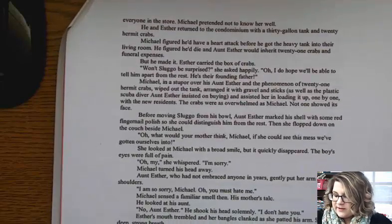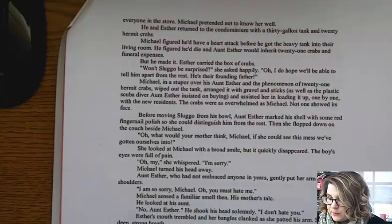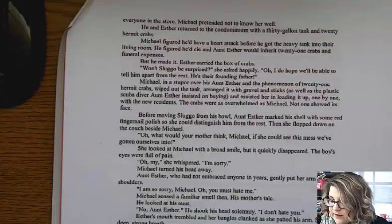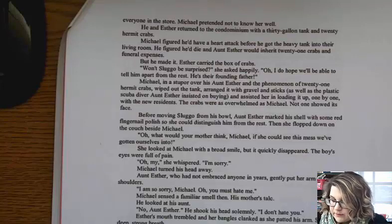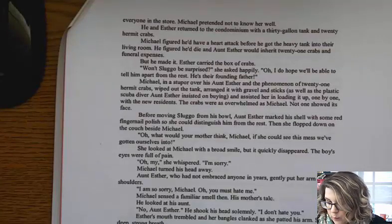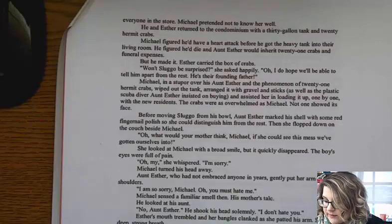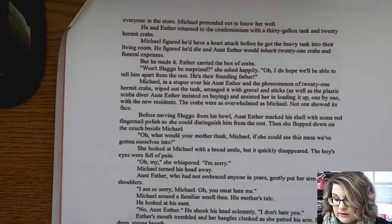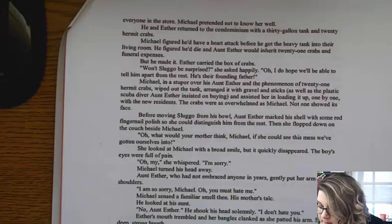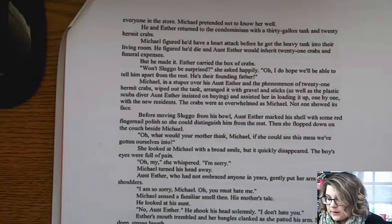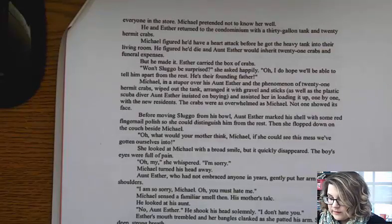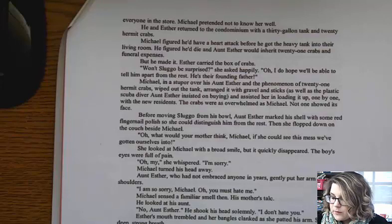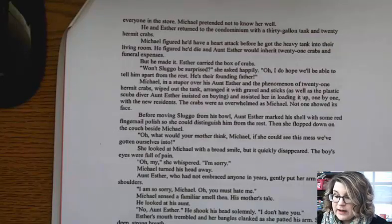Esther was so dramatic — leaning into the tank, her bangle bracelets clanking, earrings swinging, red pumps clicking on the linoleum — that she attracted the attention of everyone in the store. Michael pretended not to know her well. He and Esther returned to the condominium with a 30-gallon tank and 20 hermit crabs. Michael figured he'd have a heart attack before he got the heavy tank into their living room. He figured he'd die and Aunt Esther would inherit 21 crabs and funeral expenses. But he made it. "Won't Sluggo be surprised?" she asked happily. "I do hope we'll be able to tell him apart from the rest. He's their founding father." Michael, in a stupor over his Aunt Esther and 21 hermit crabs, wiped out the tank, arranged it with gravel and sticks, as well as the plastic scuba diver Aunt Esther insisted on buying, and loaded it up one by one with the new residents. Before moving Sluggo, Aunt Esther marked his shell with red fingernail polish so she could distinguish him from the rest.